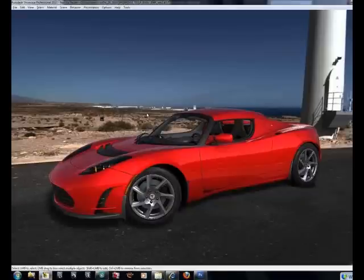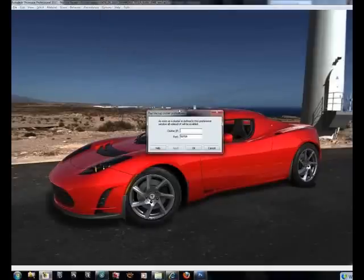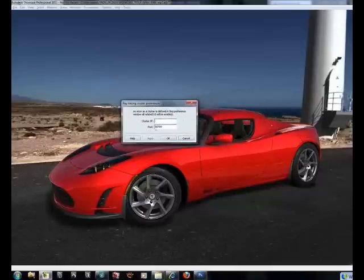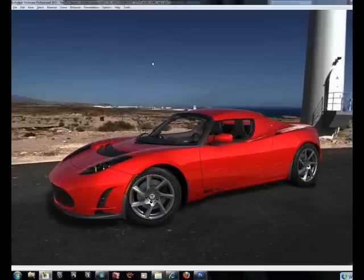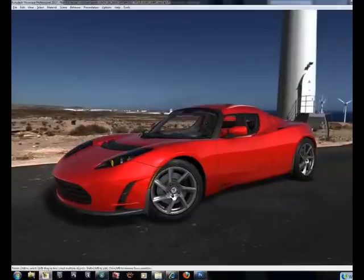Can Showcase run on a cluster? Yes, Showcase can run on a cluster — you just have to enable it. Go to ray tracing cluster preferences, call the cluster IP and the port you want to use, and you'll get your bank of machines set together. What images can Showcase output? When you're hardware shading, you have the ability to output a native Photoshop file, a bitmap, a TIFF, and a JPEG.